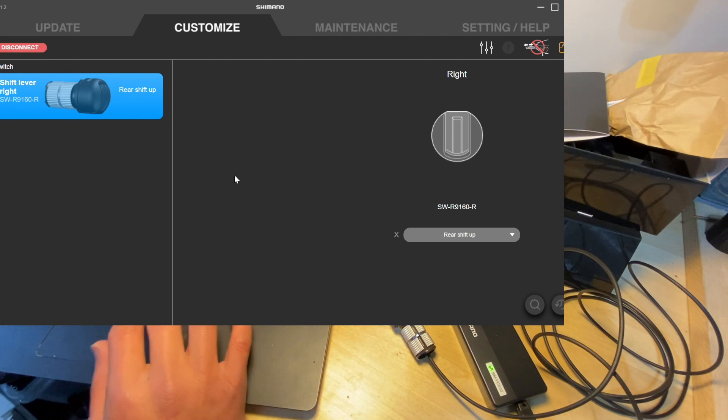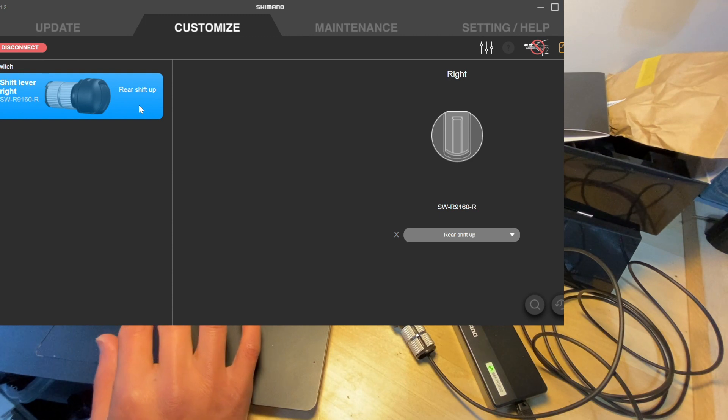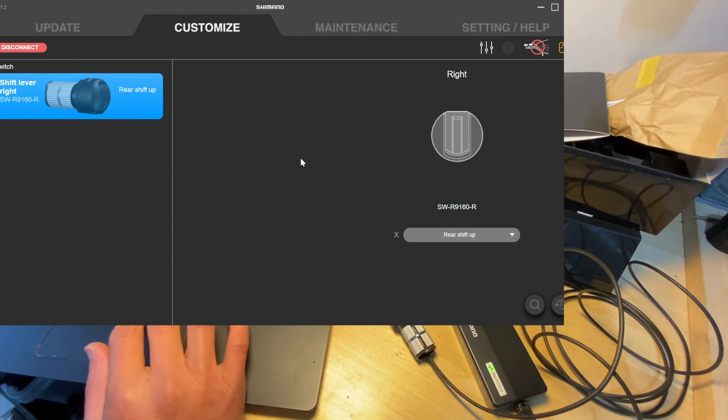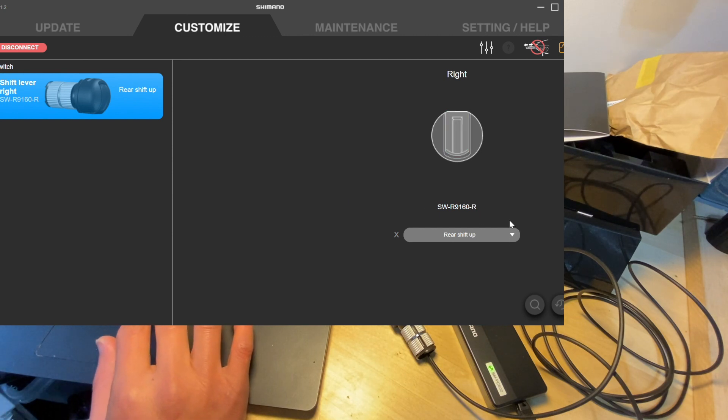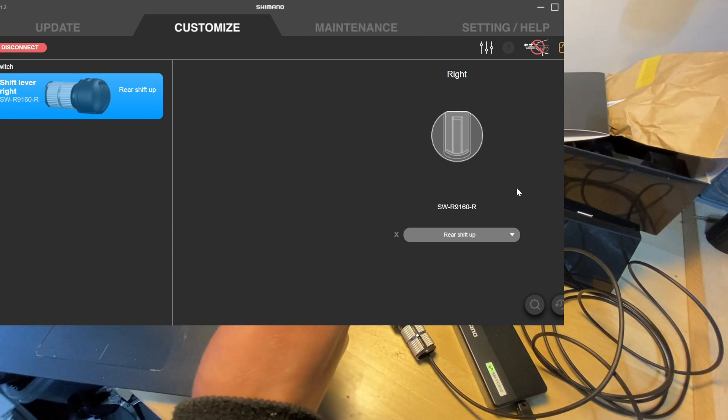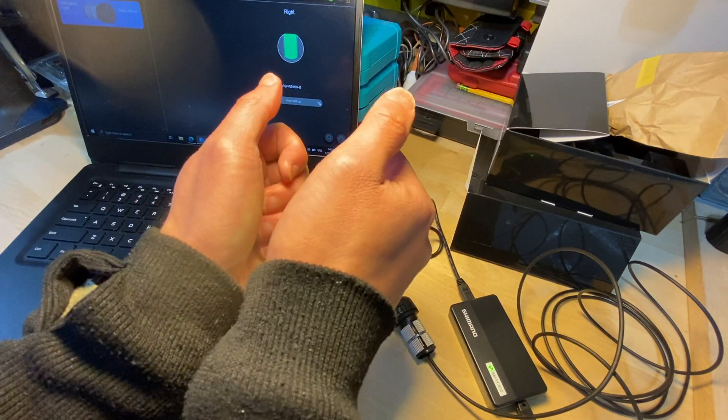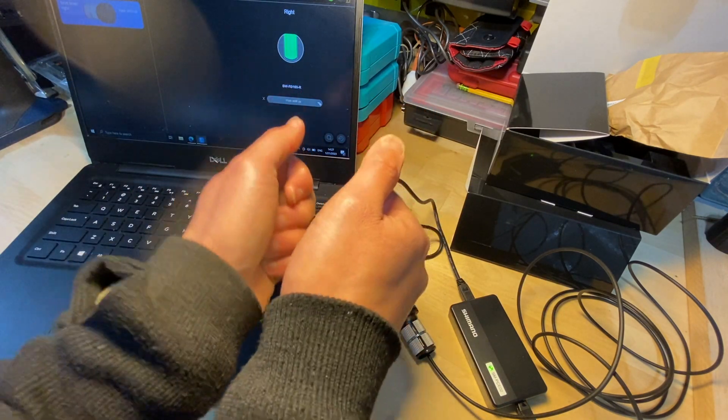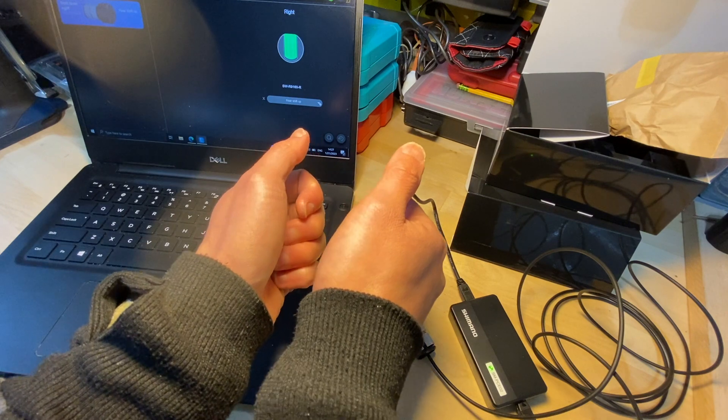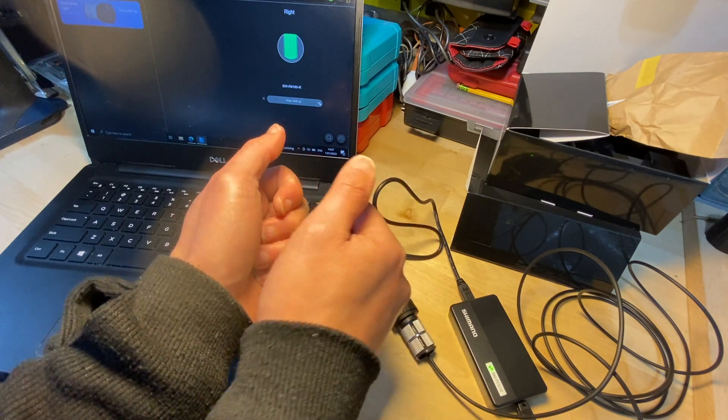And let's see if we can update the firmware on this shifter. You can basically over here configure what you want the shifter to do. Currently set to shift up and this is the right shifter. So if you think about having it on the TT bar, each of the shifters only have one button.